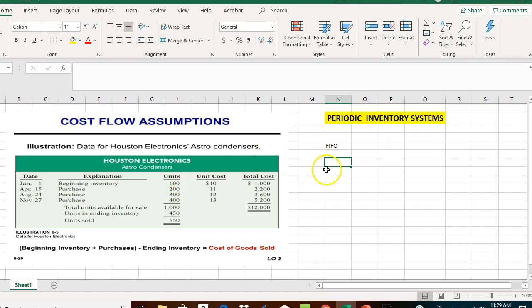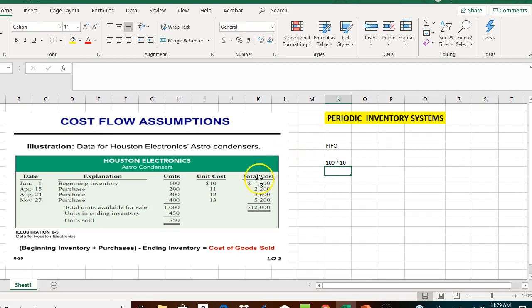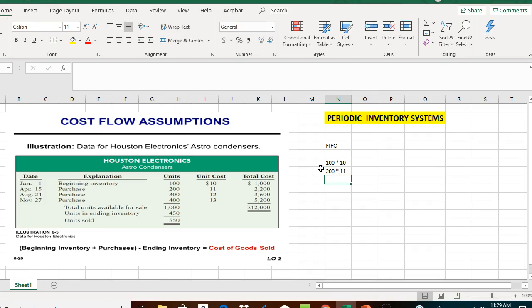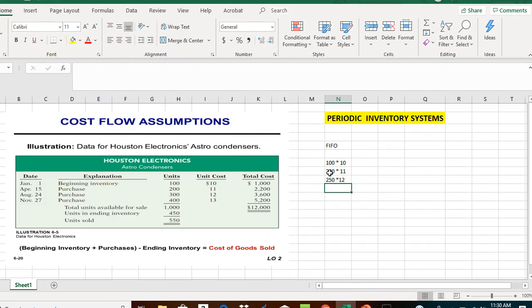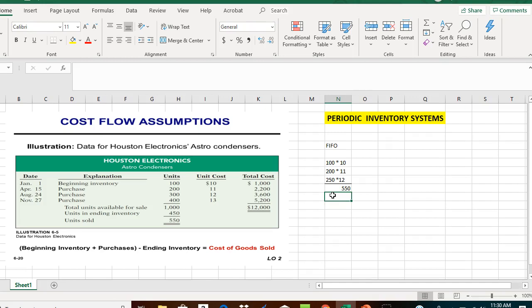Looking at the units: we first purchased 100 units at $10 a piece, then 200 units at $11 a piece — so far 300 units. The total sold was 550, so on August 24th we purchased 300 units, but we only sold 250 of those 300 units. That gives us 100 plus 200 plus 250, equaling the 550 units sold under the FIFO assumption.